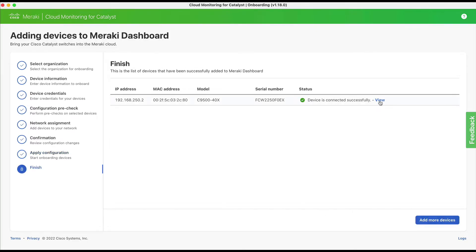Step eight: now you can see the list of devices that have been successfully added to the Meraki dashboard. You can click the view hyperlink to review the cloud monitored switch in the Meraki dashboard directly, or you can choose to add more devices.